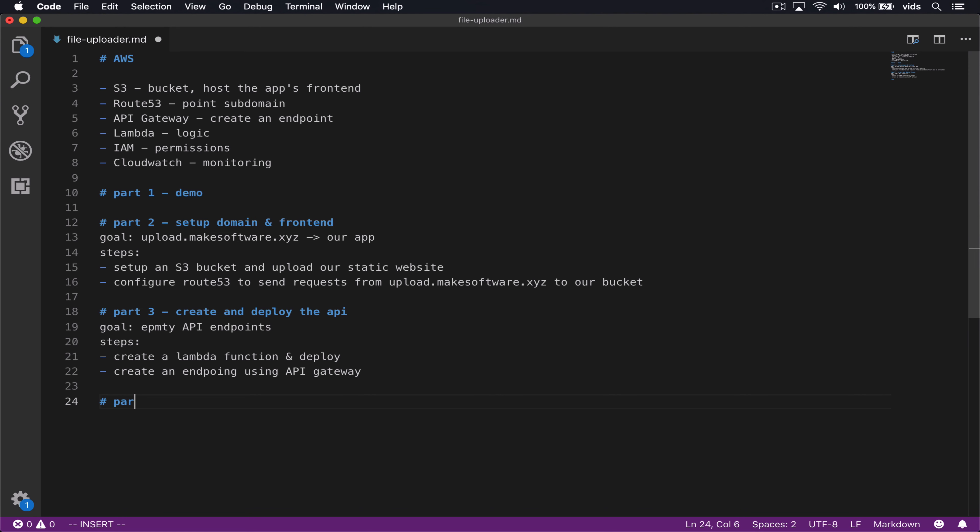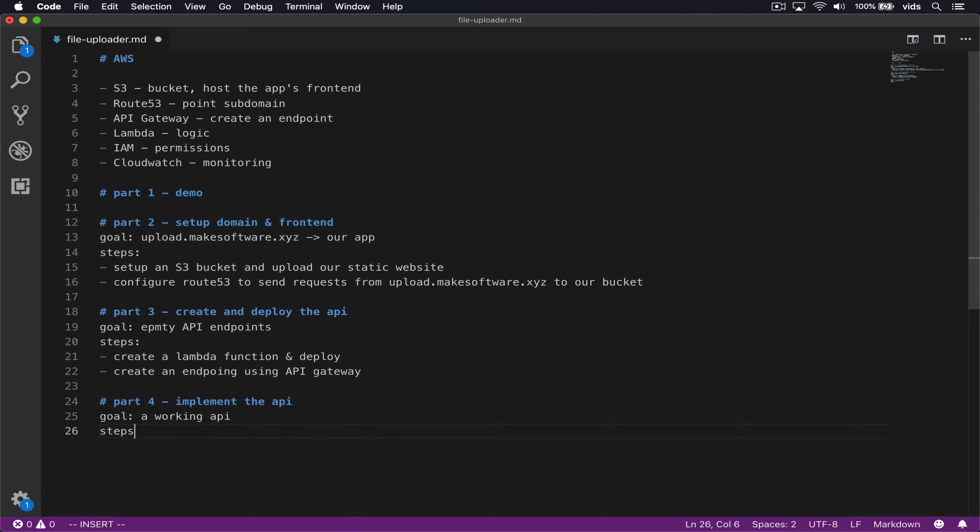This is going to be part four of our series. And in this part, we will implement the API. Our goal will be a working API. First, we'll create a bucket. And second, we will implement the API endpoints.